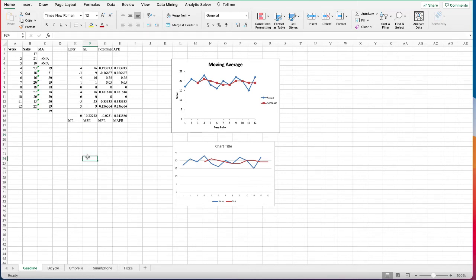The second method we're going to use is exponential smoothing. Unlike the moving average, exponential smoothing uses a weighted average of the past time series as the forecast. The older the data, the less weight it is given, so newer data is more relevant and assigned more weight. We use a smoothing parameter called the smoothing constant, usually denoted by alpha, to determine the weights for the observations.